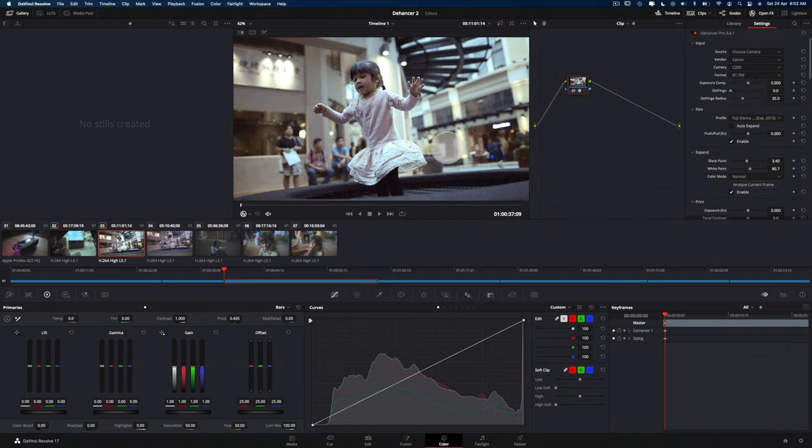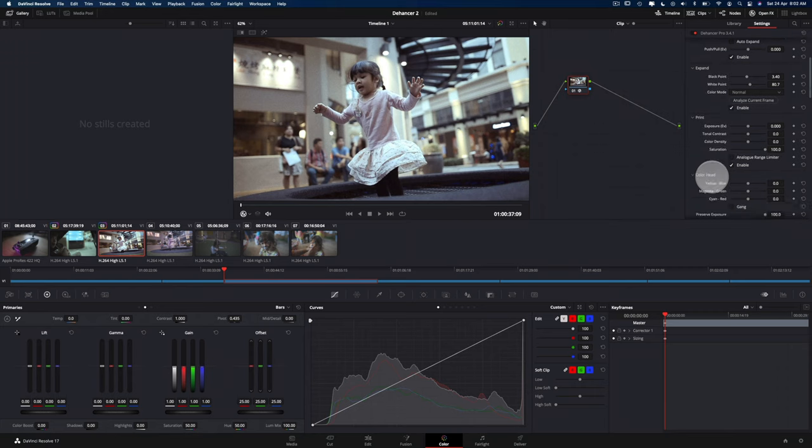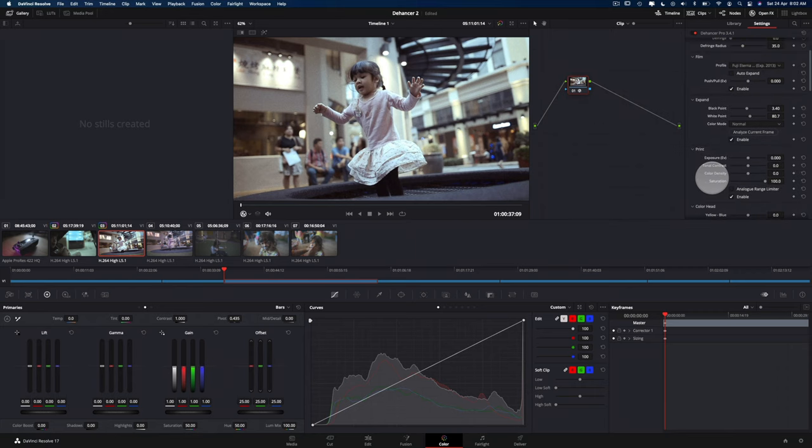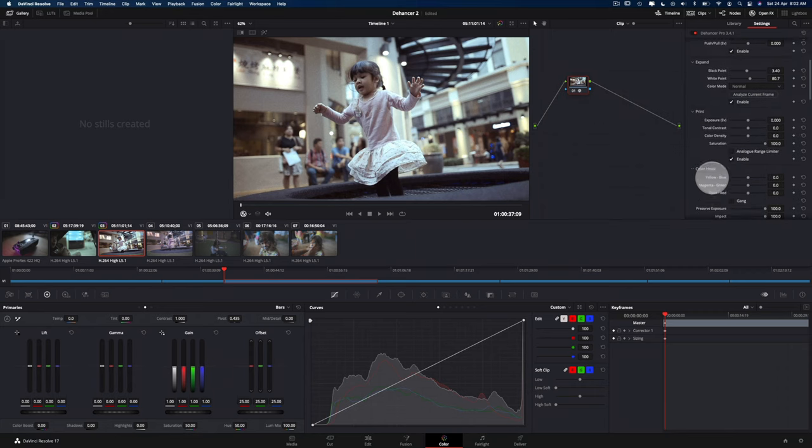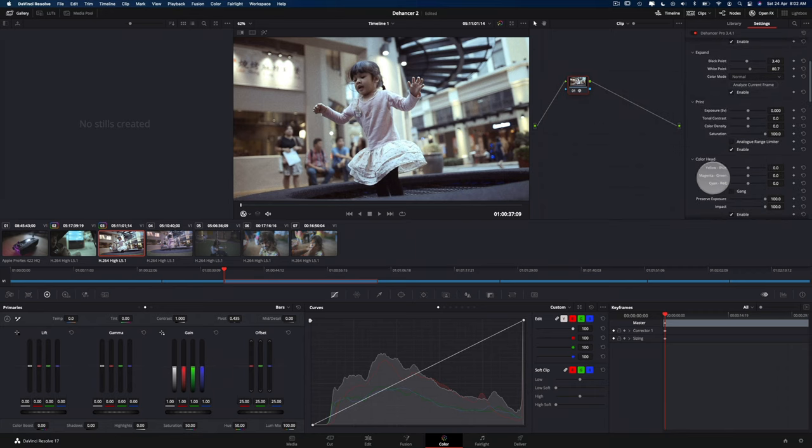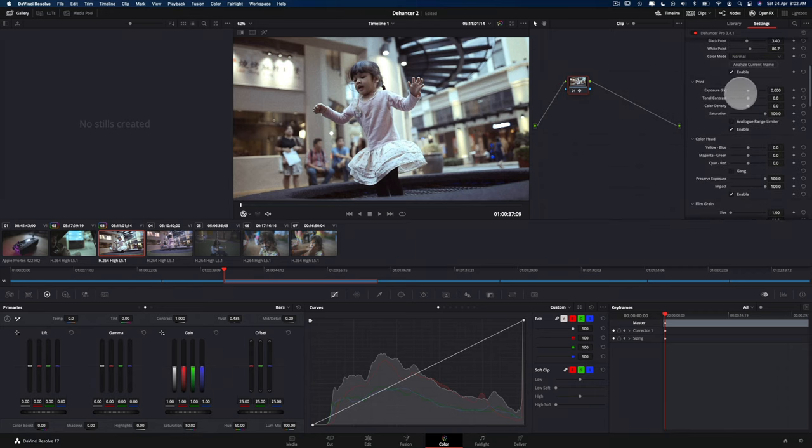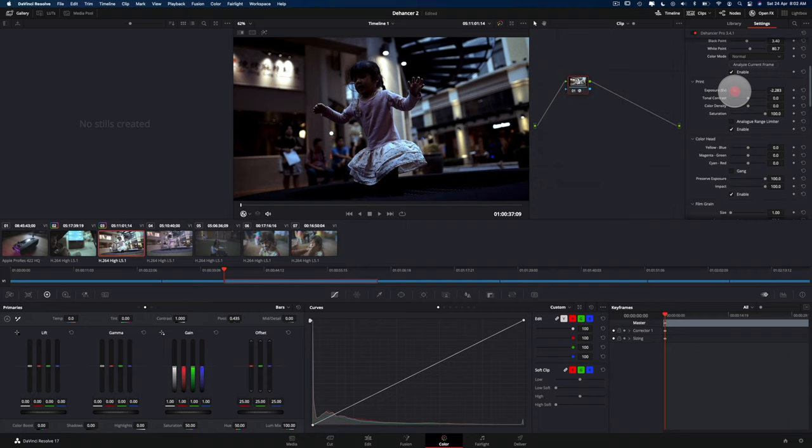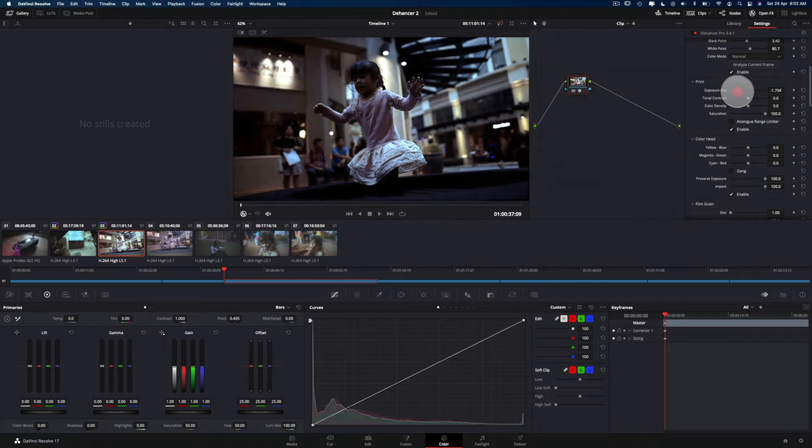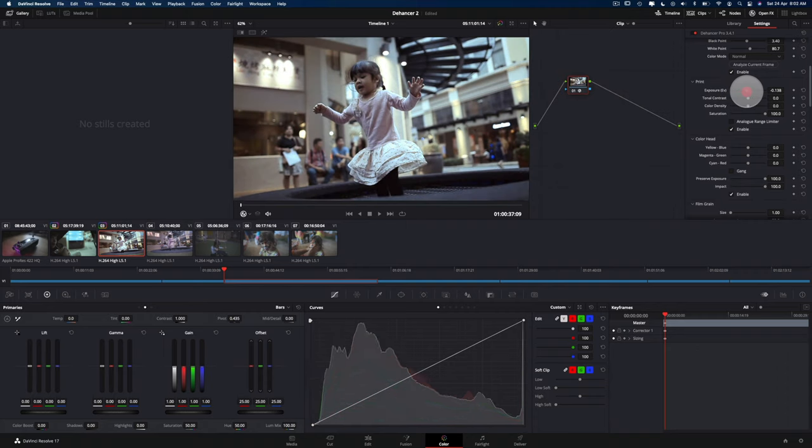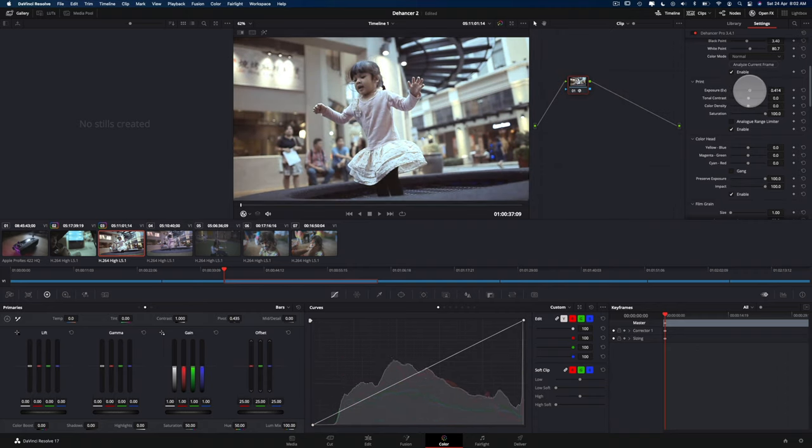So yeah, I'm quite happy with that. So now I'm just going to adjust the other settings down here. I'm going to try and see the exposure adjusted in this print section here.